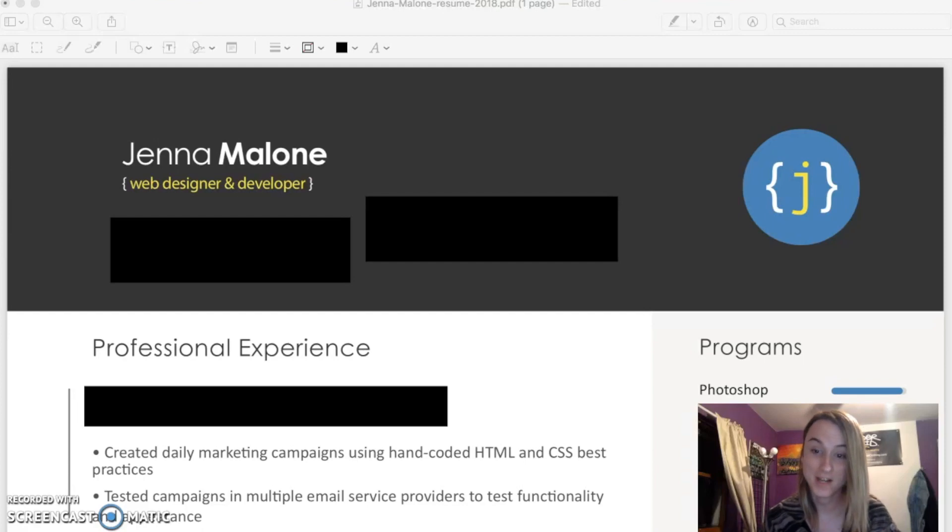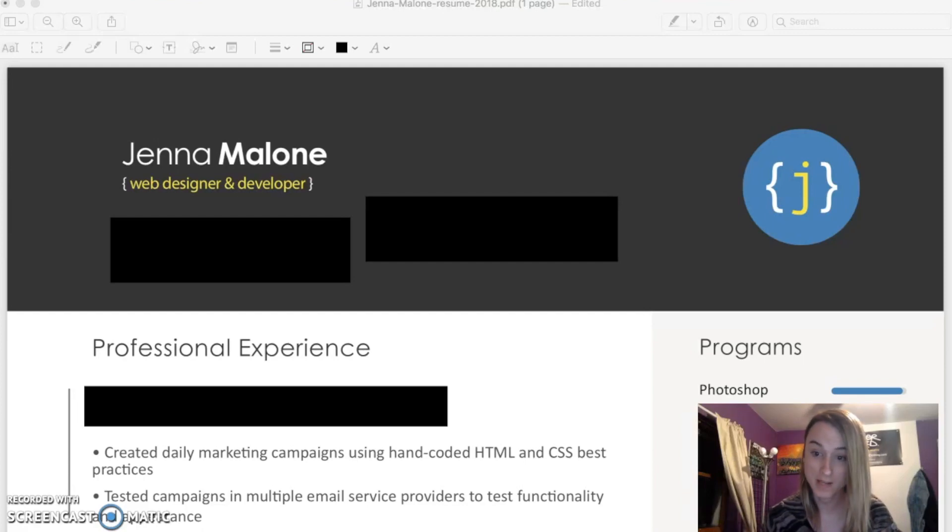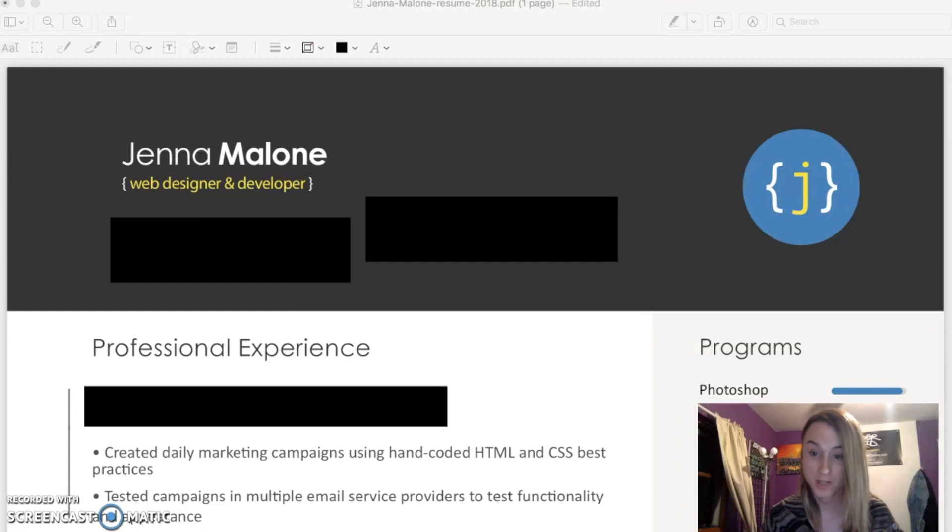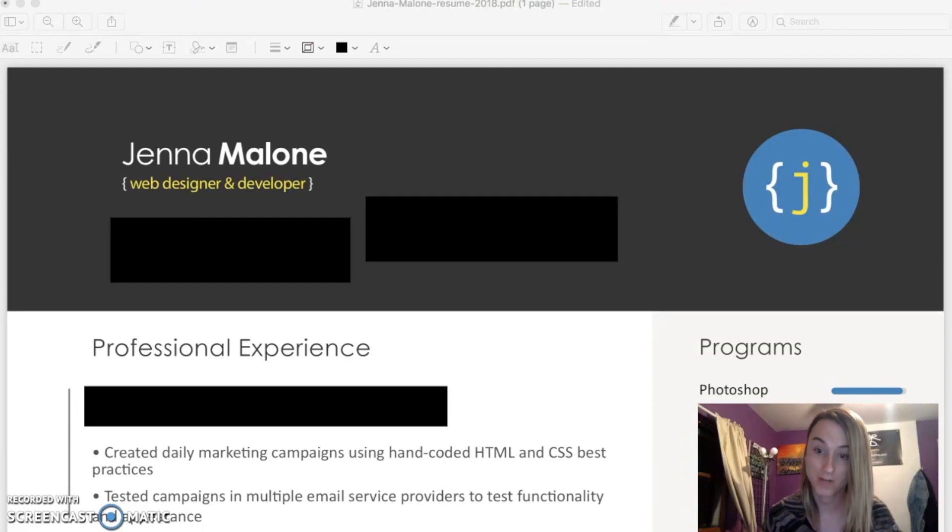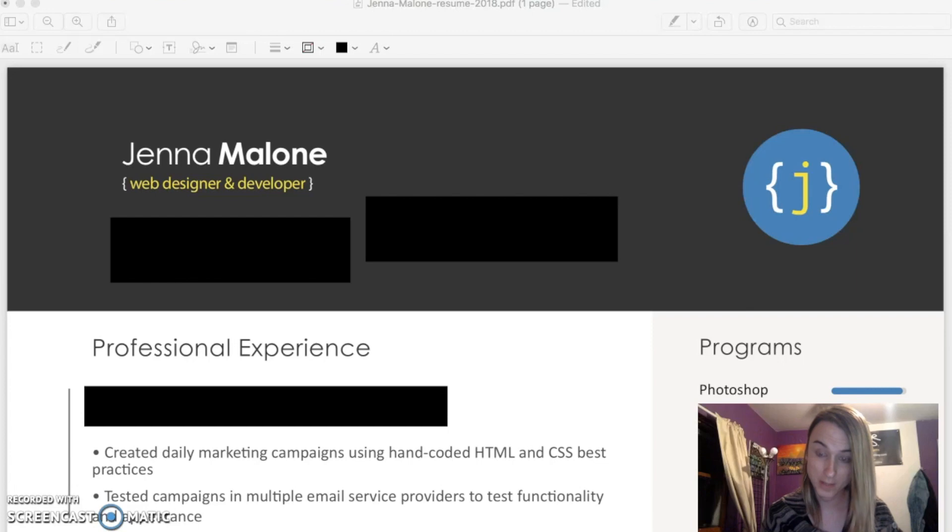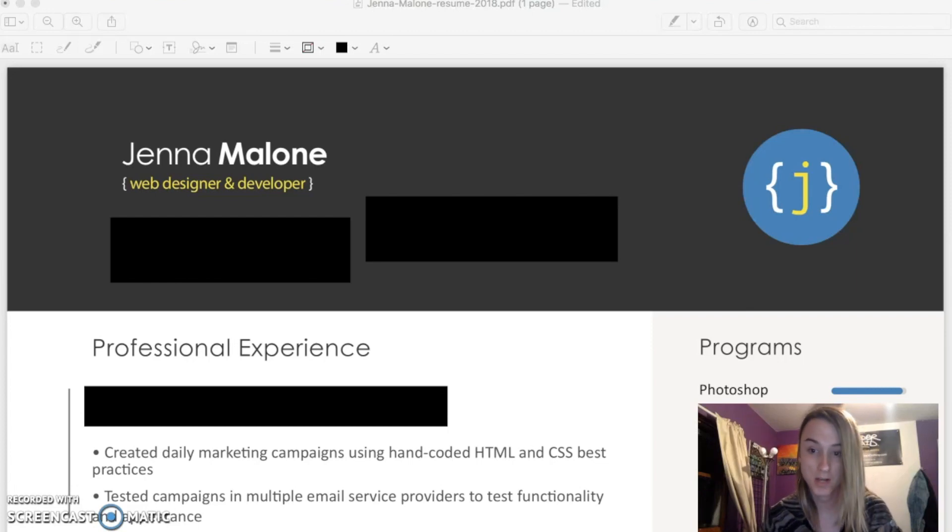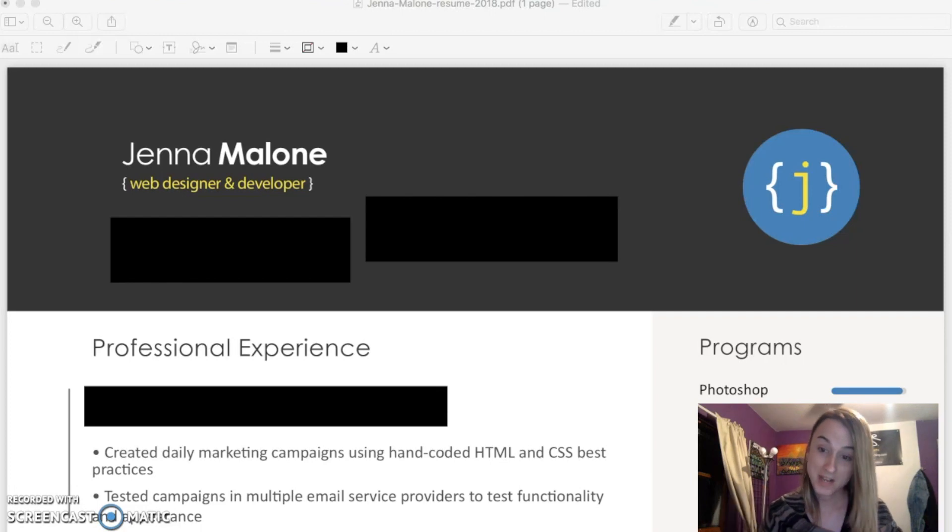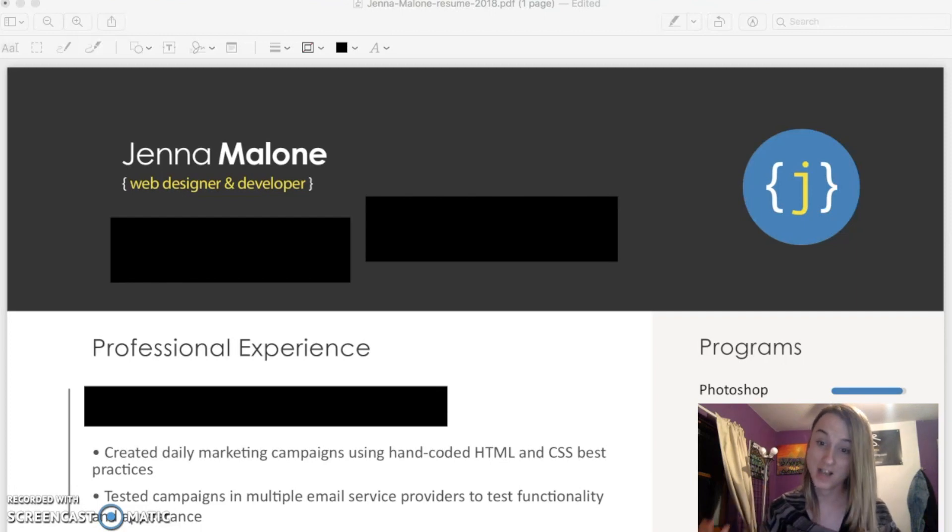What is up everybody? So today I'm going to be making a quick little video. One of my subscribers had asked me if they could see a copy of what my resume looked like that I used to land a job as an HTML email developer. So today's going to be a super quick video. I'm just going to be going through the resume that I used.